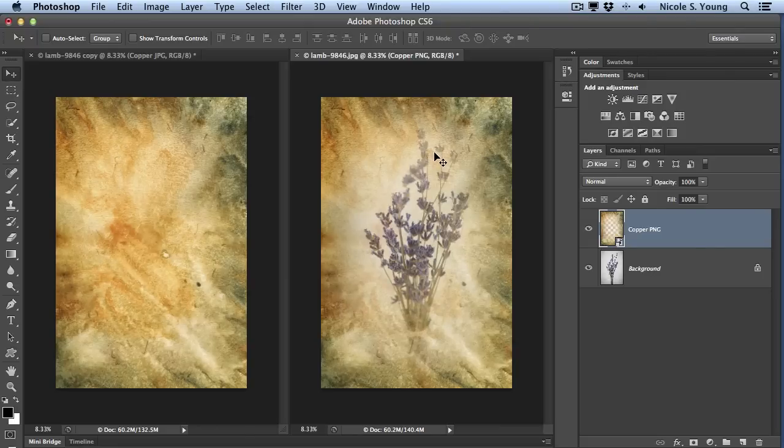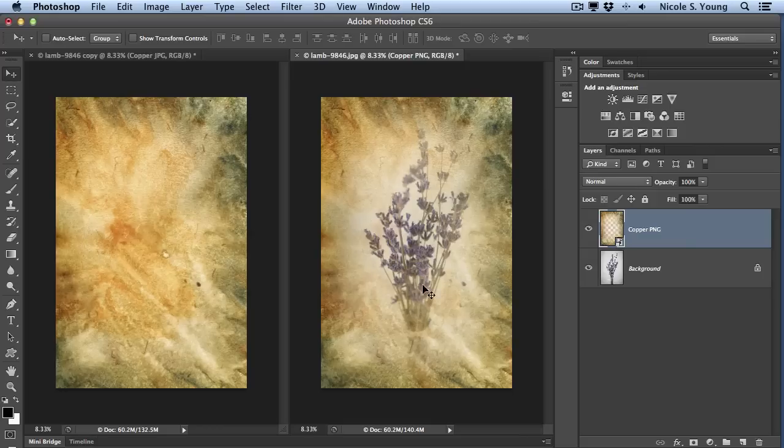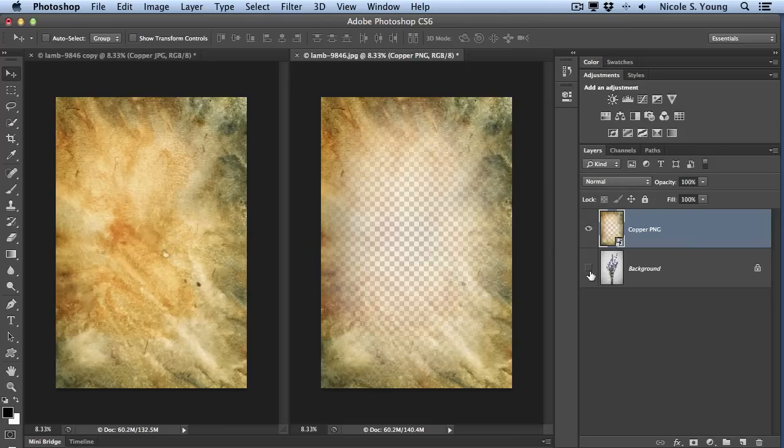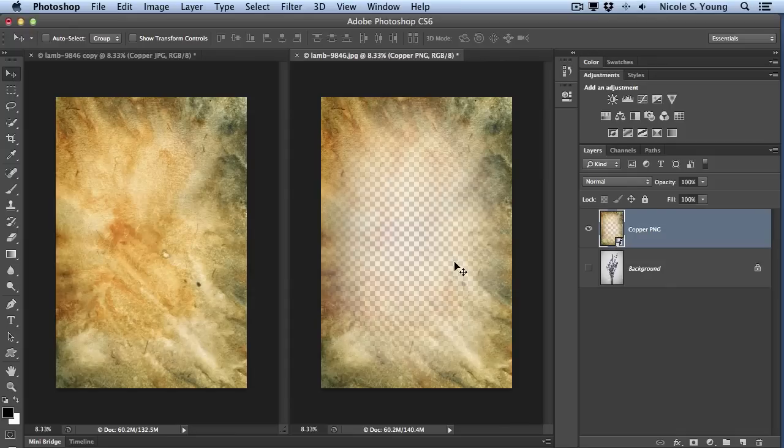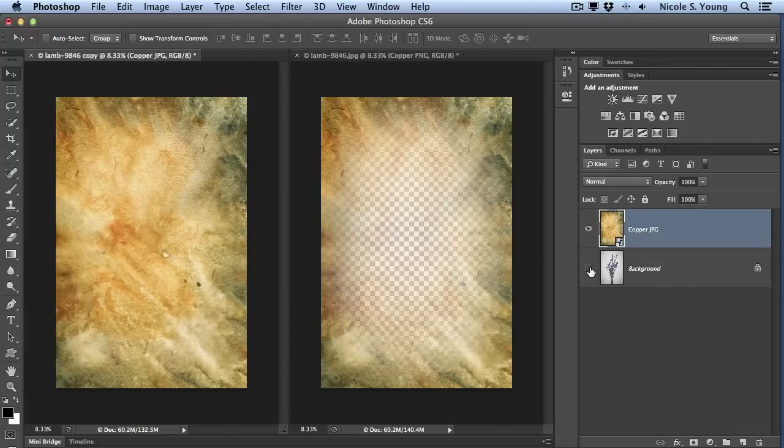Now you can see right off the bat that the PNG texture has a little bit of transparency added, which is the difference between the JPEG and the PNG. If I hide this background layer, you can actually see that checkered background of the Photoshop document, but if I go over to the JPEG and uncheck that background, you can't really see anything.